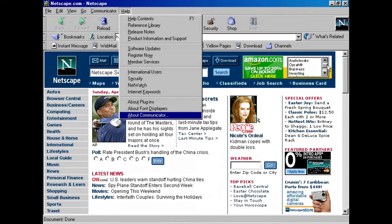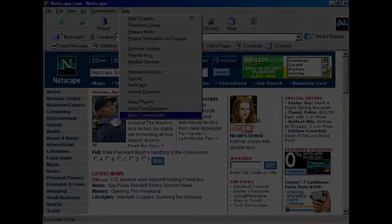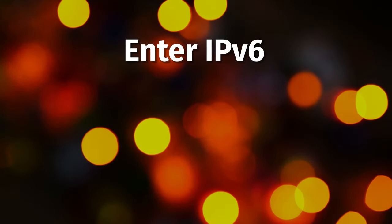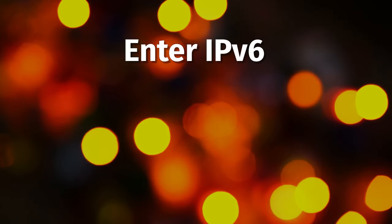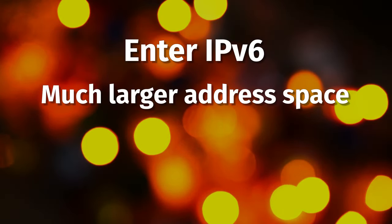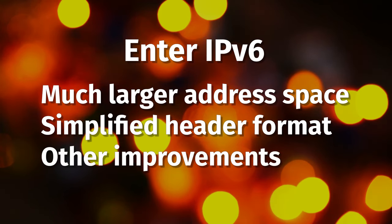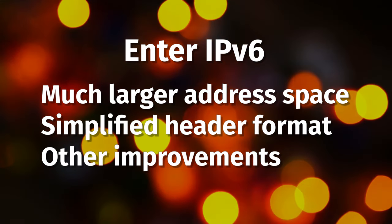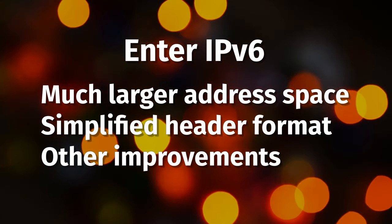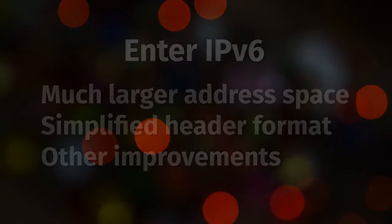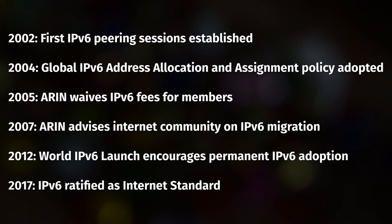The Internet Engineering Task Force, or IETF, began exploring alternatives, including a new protocol with a larger address space. IPv6 was heralded as a solution, offering a much larger address space, 128-bit versus 32-bit, a simplified header format, and other improvements. Key milestones in the IPv6 adoption are as follows.